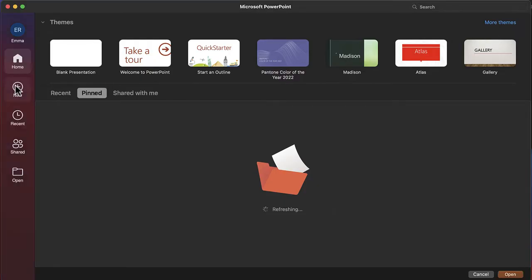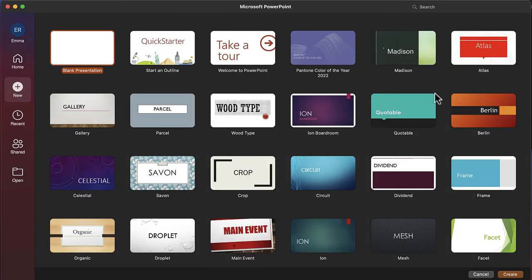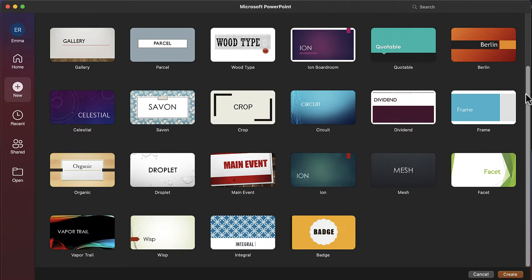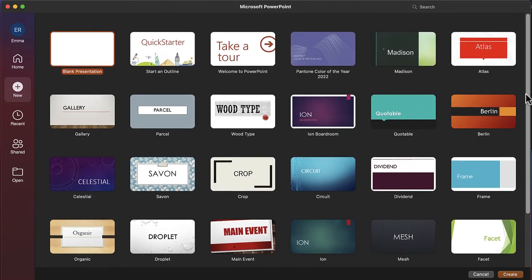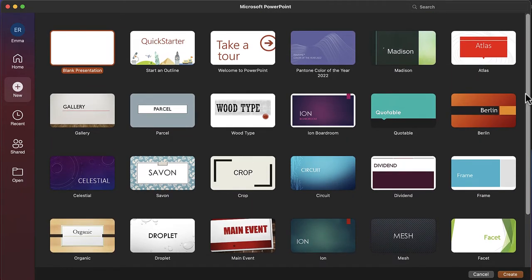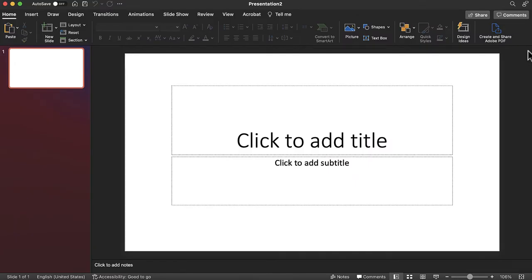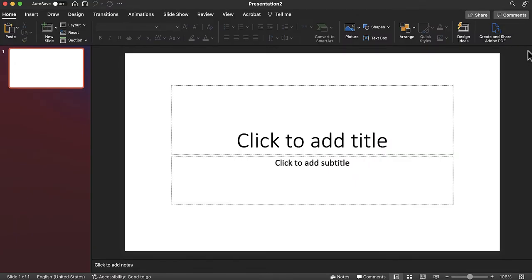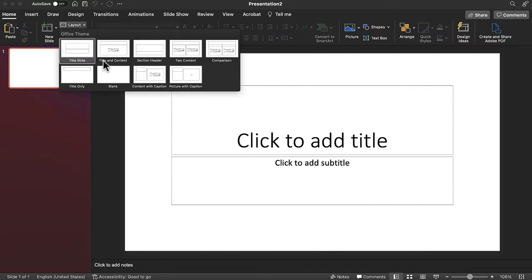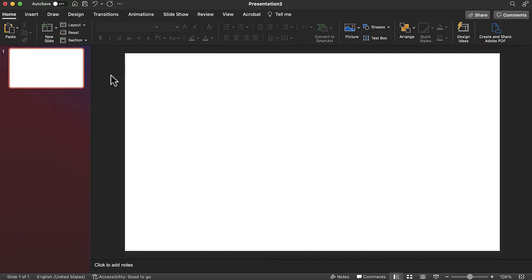The first step is to launch PowerPoint and create a new presentation. Many of the templates and placeholders in PowerPoint are not designed to support infographics. Try starting from scratch by selecting blank presentation and removing any pre-populated placeholders. Placeholders work great when designing a presentation, but are not helpful when creating an infographic. To remove the slides placeholder, navigate to the home tab, select layout, and then select blank.